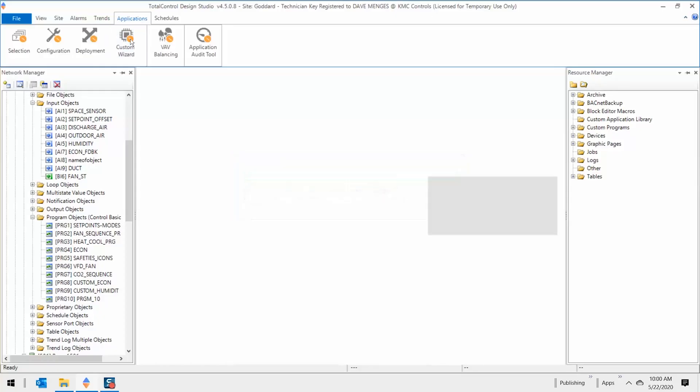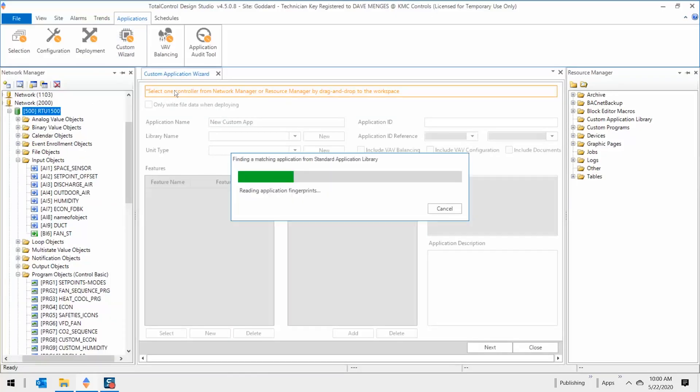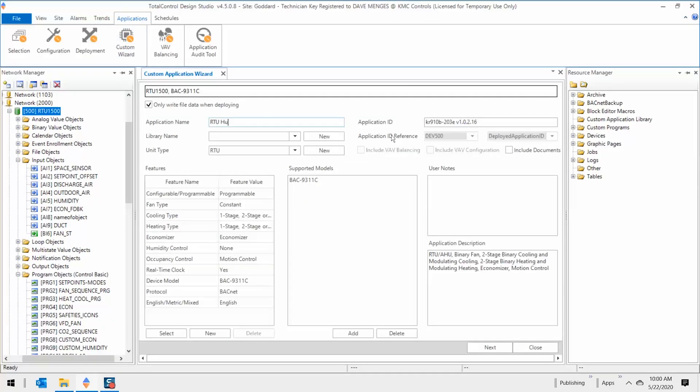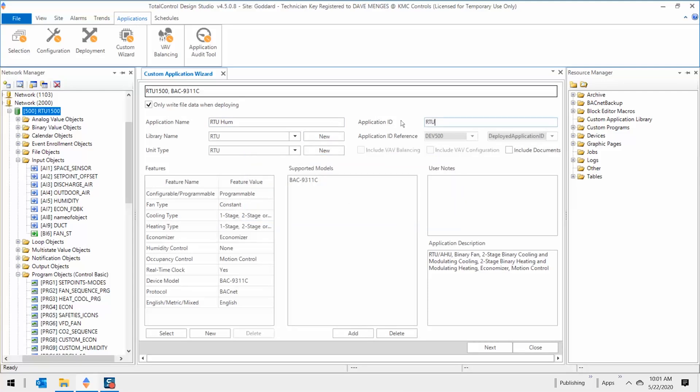Always remember to check the output window for any errors. With your custom full system programs, you can use the custom application wizard to further enhance the process by configuring points of interest before deployment and attaching your own documentation.